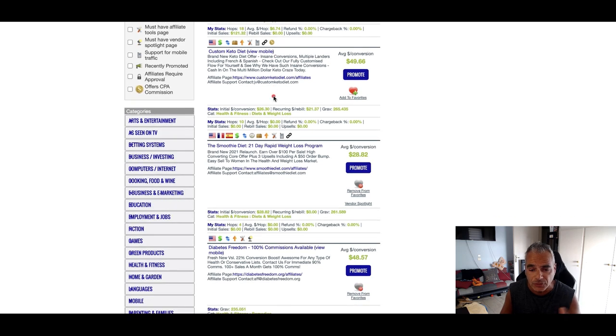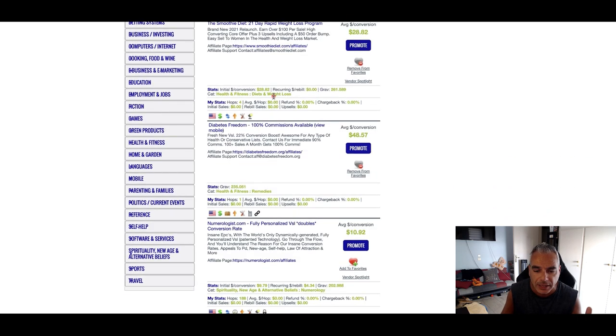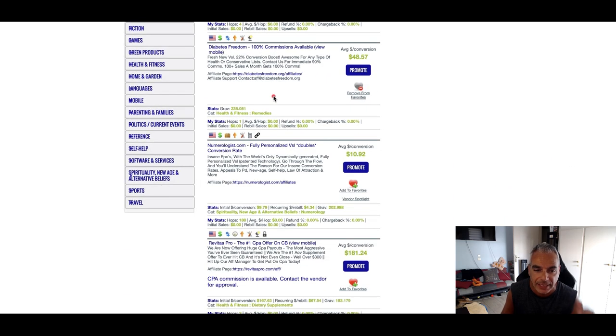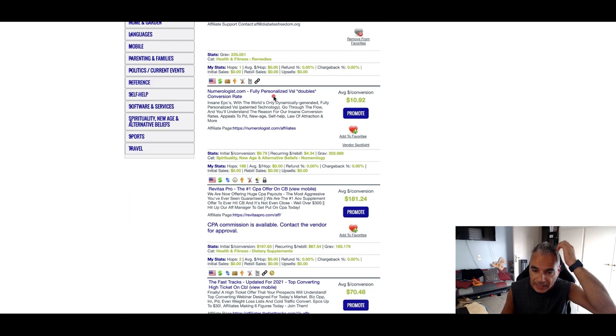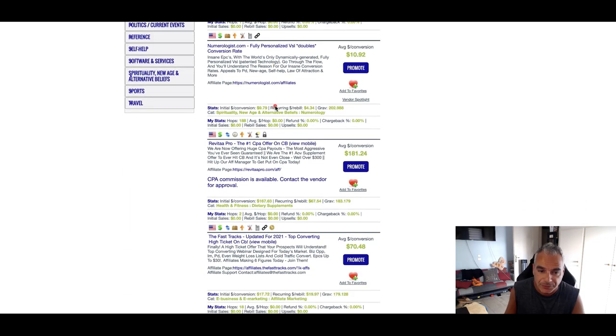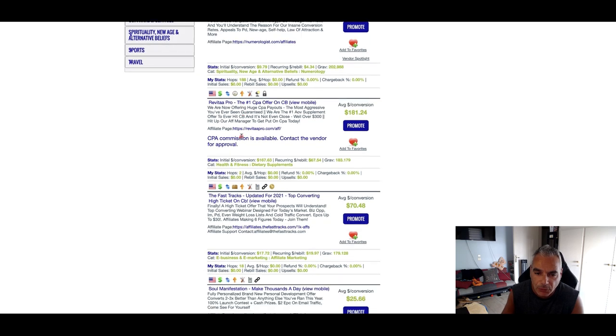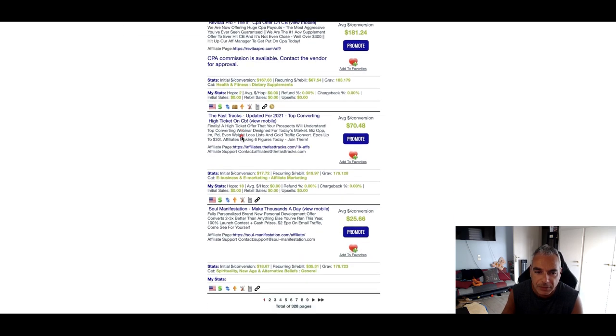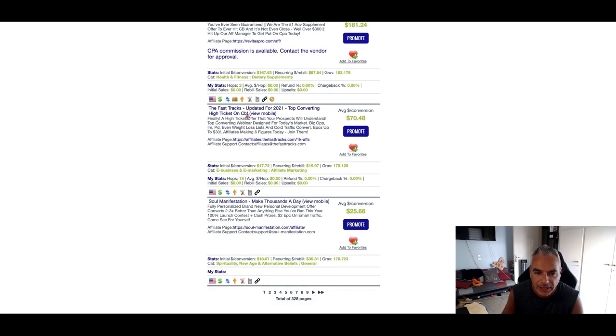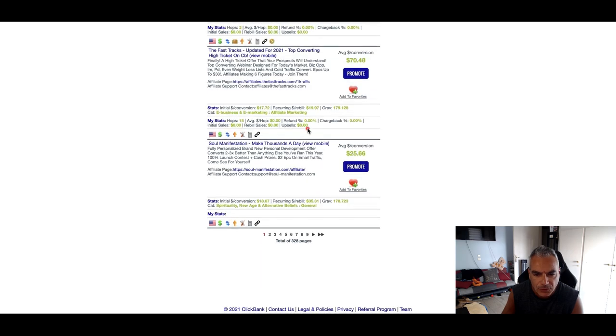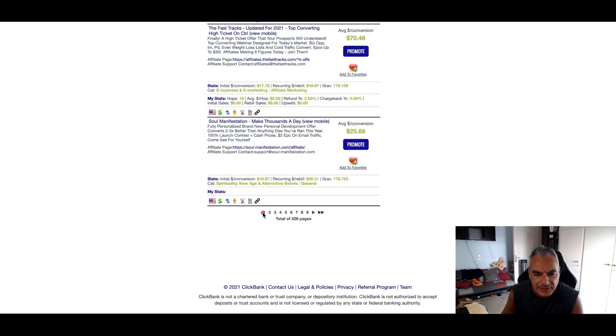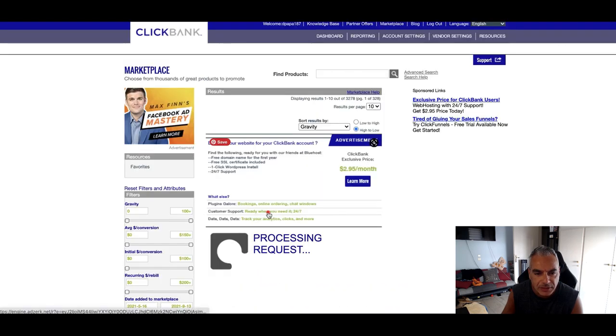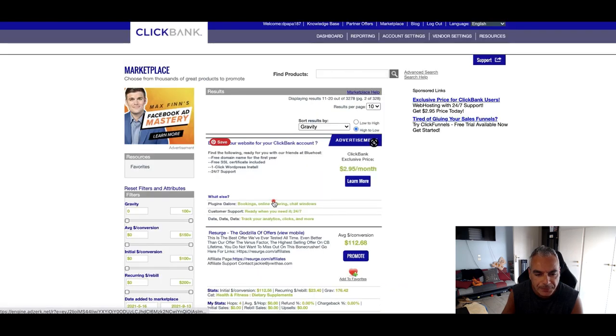So I'm just going to scroll down and find something else that I can promote. Reviter Pro is another good offer that you might be able to promote. The Fast Tracks I don't know what that is but let me just keep on going.